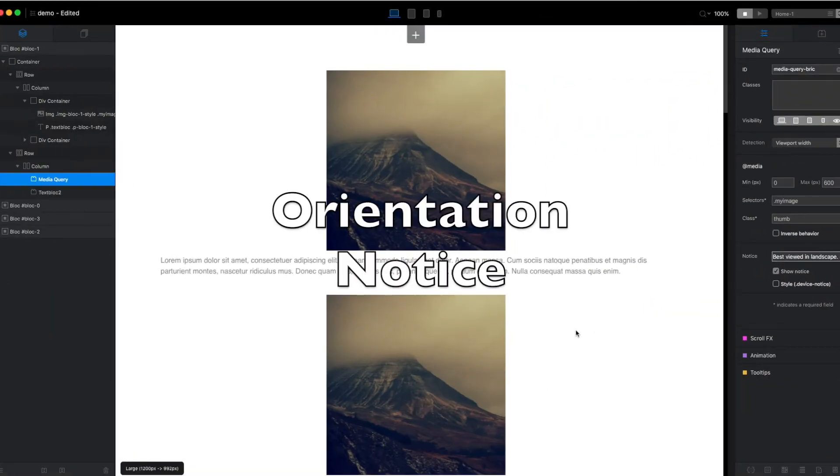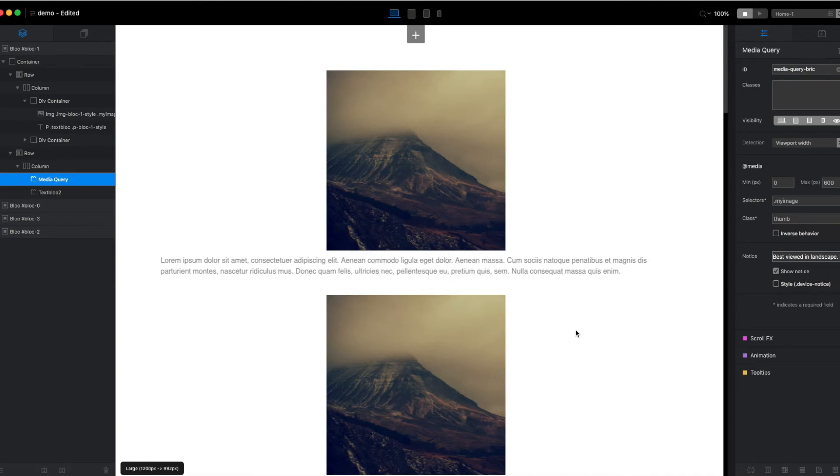Let's continue with this demo and talk a bit about the device notice. The device notice allows you to show an optional message that you can customize.